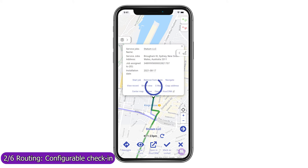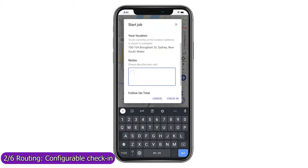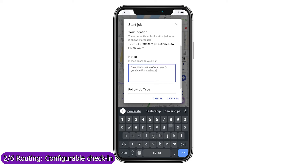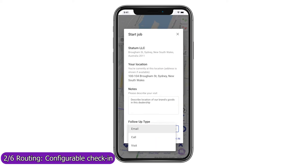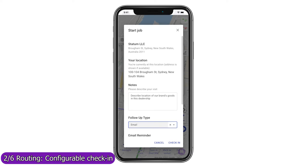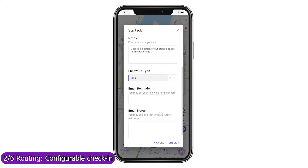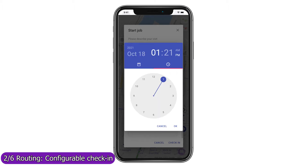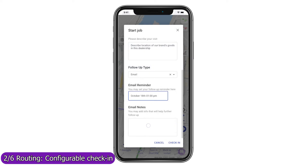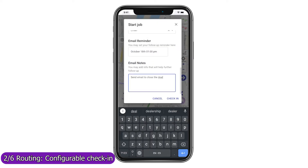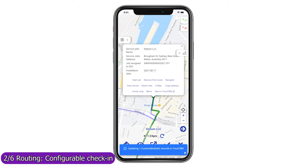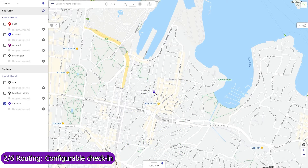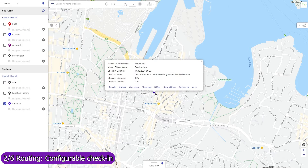Use Mapsly's automation suite to configure check-in, check-out, or any other processes that your field agents should follow when visiting a location. You can also use forms to gather data at your stop and save it to Salesforce in real time as a new record in any CRM object, a timeline event, or to the record into which you are checking in. Mapsly will automatically save your agent's current location and their distance from the record they are visiting.